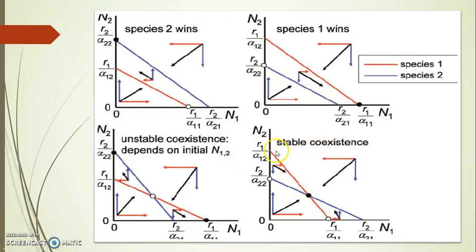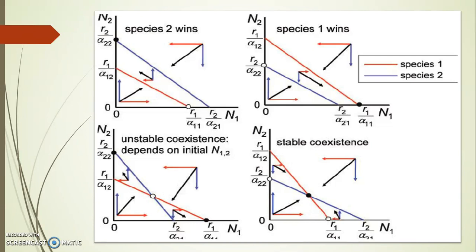I hope you have understood through these graphs what the Lotka-Volterra model is. One more graph I want to mention but it was skipped in this video: that is the case of either species 1 or species 2 being eliminated, where competitive efficiency of both species is high — alpha and beta are equal and both increase. In this case it is an unstable equilibrium. R2/α22 is more than R1/α12, and R1/α11 is more than R2/α21 — more competitive efficiency of both species leads to unstable coexistence.